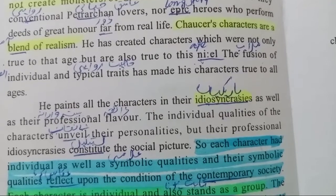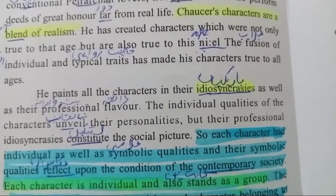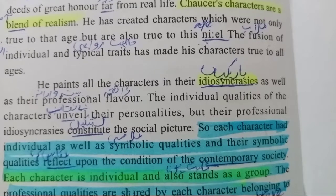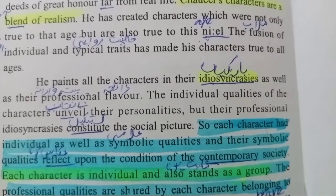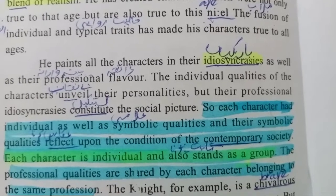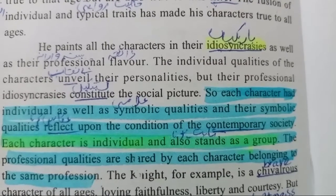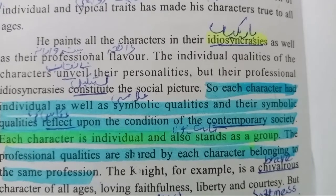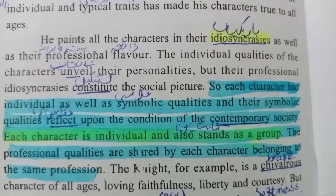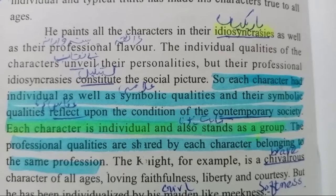He paints all the characters with their individual qualities as well as their professional flavor. The individual qualities of the characters unveil their personalities, but their professional details constitute the social picture — ایک معاشرتی تصویر. So each character has individual as well as symbolic qualities, and their symbolic qualities reflect upon the condition of the contemporary society. Each character is individual and also stands as a group.